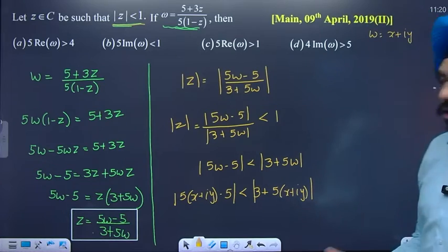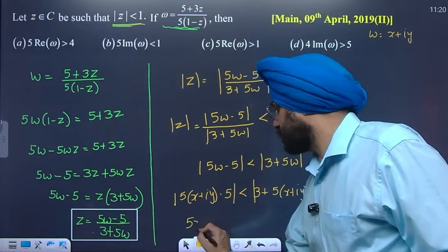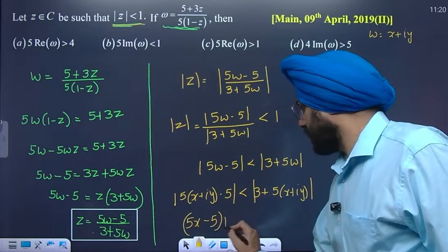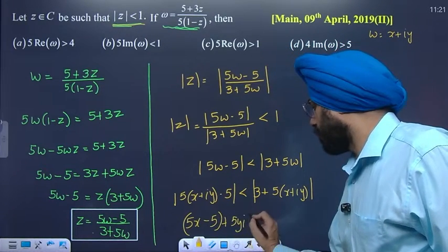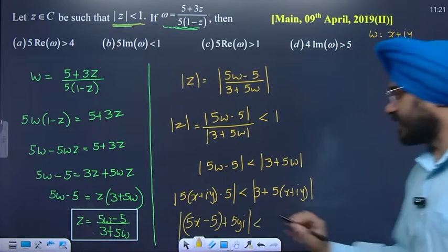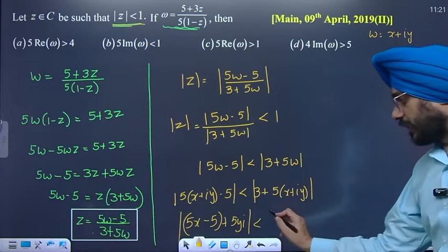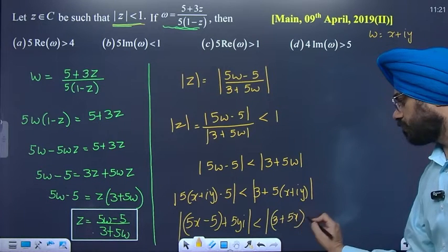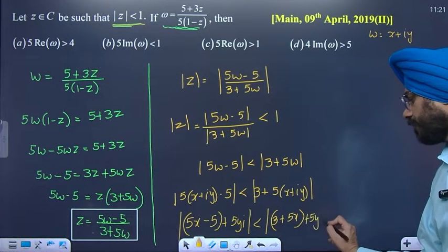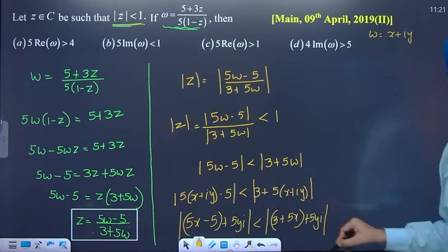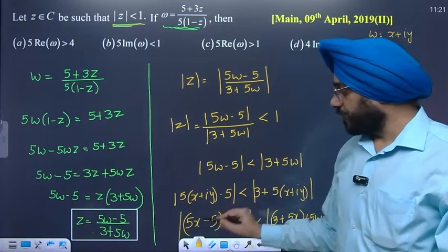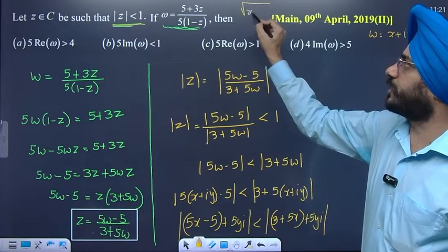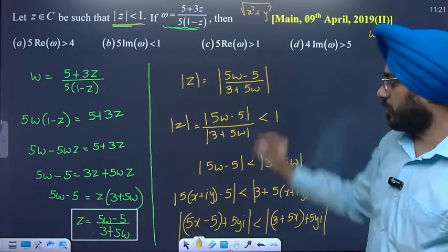After multiplication and separating real and imaginary parts, the left side becomes modulus of (5x minus 5) plus 5iy, and the right side becomes modulus of (3 plus 5x) plus 5iy. Modulus means square root of (real part squared plus imaginary part squared). Both sides have modulus.